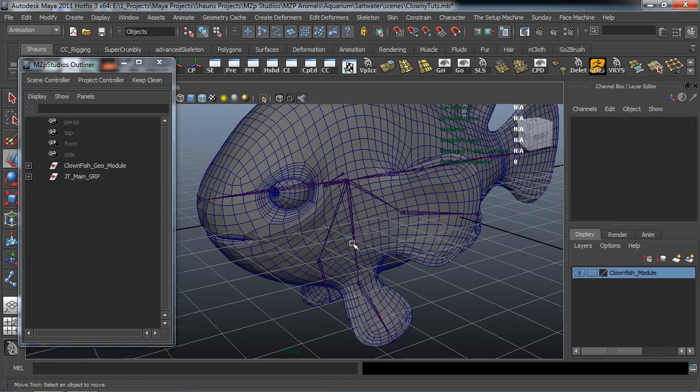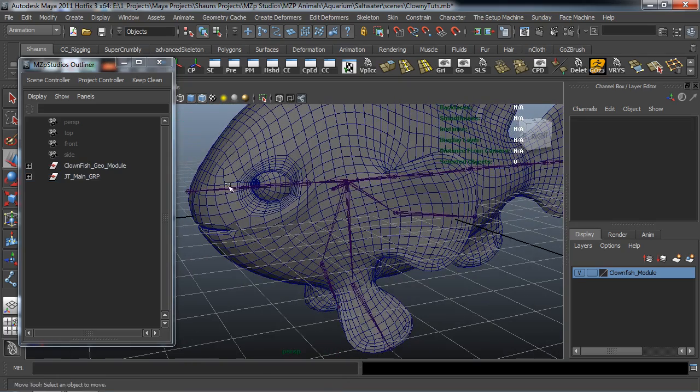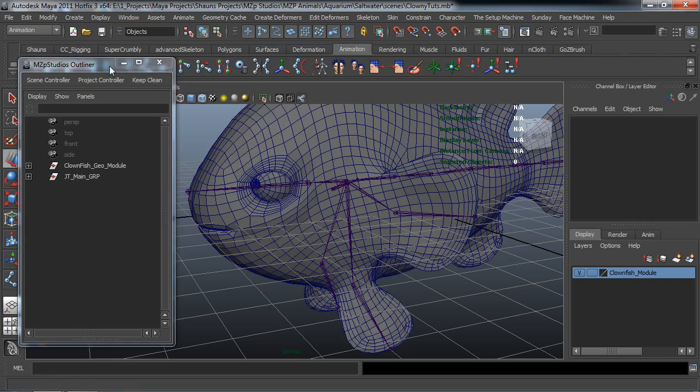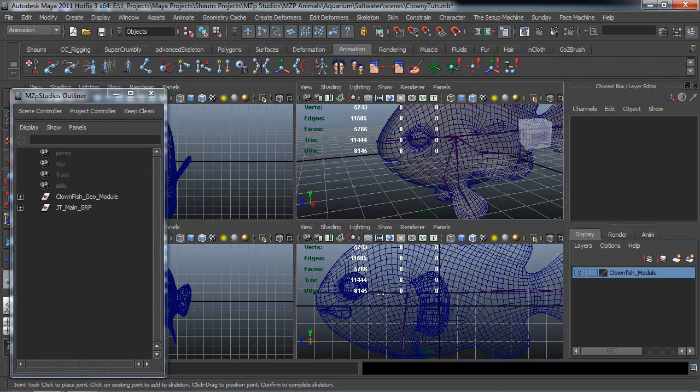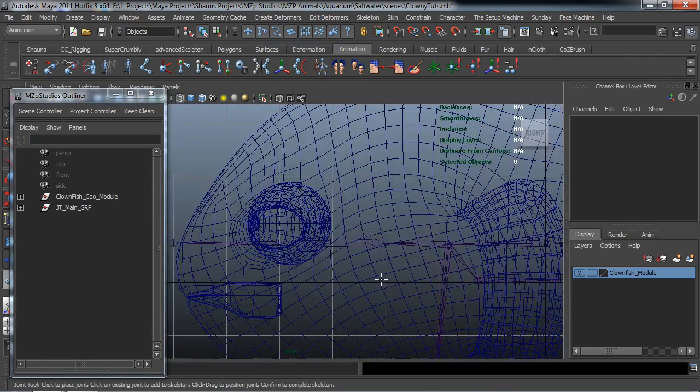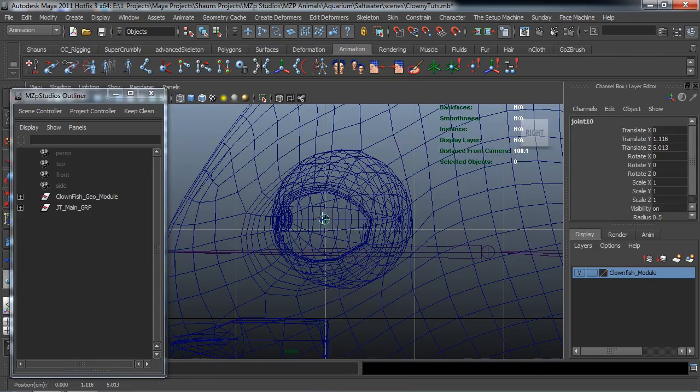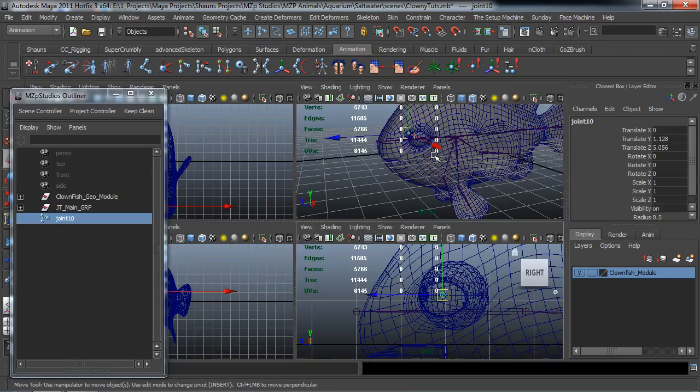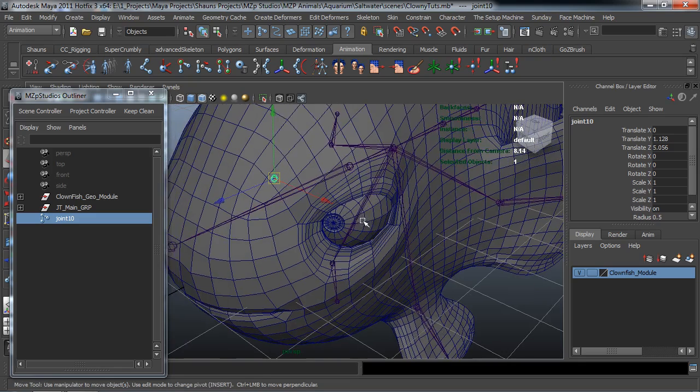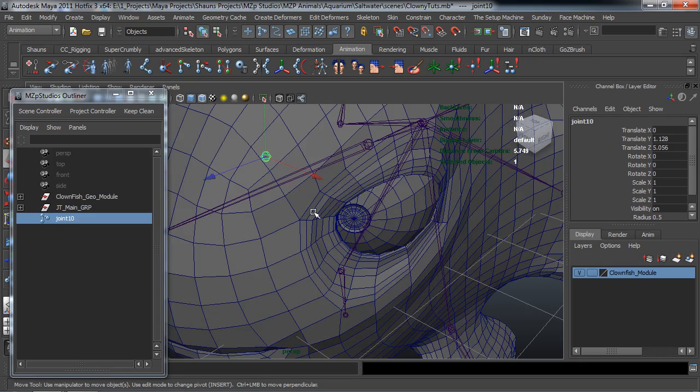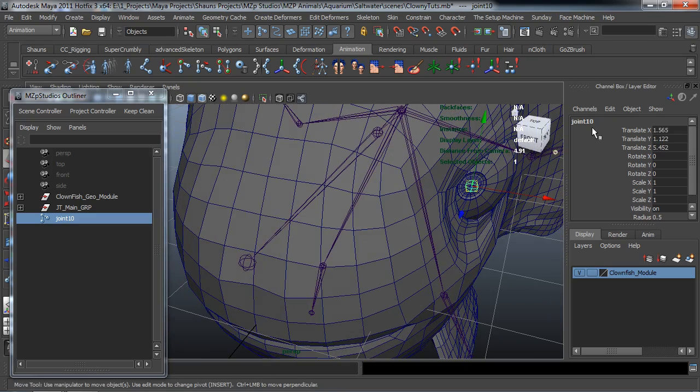And before I do that I actually want to make two more joints here. And we're going to make a joint for the eyes. So let's come in here and select our joint tool. And I apologize for that. Almost forgot to do that. So we'll just create one joint here.